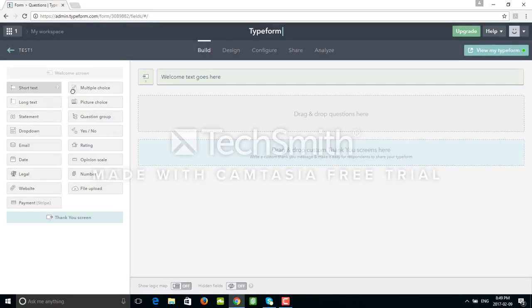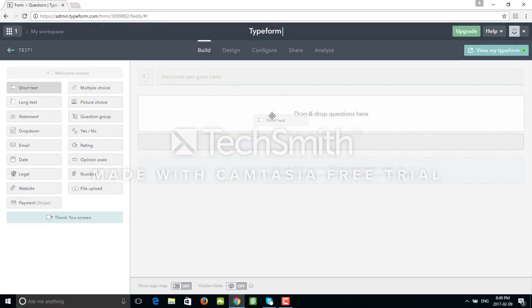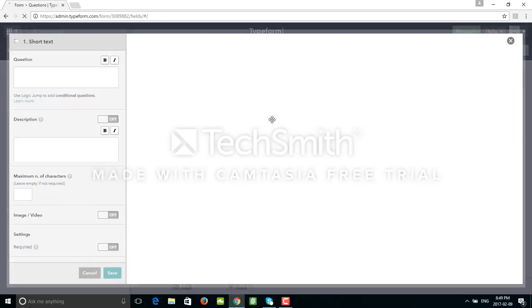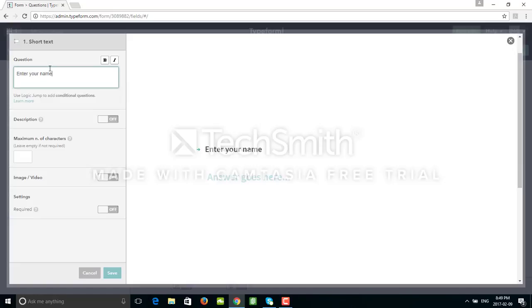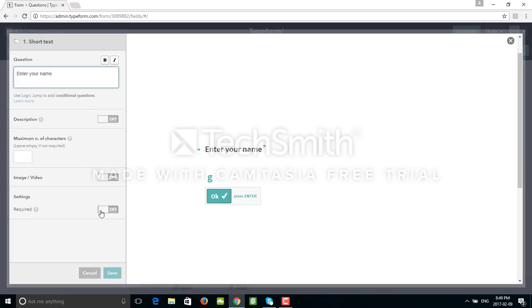Click Save and add my first question. Short text - we can use this for just asking the user to enter his or her name. We don't have to actually add a button because as soon as we start typing there is a button here added. Maybe I can just use required field so this is a mandatory field.